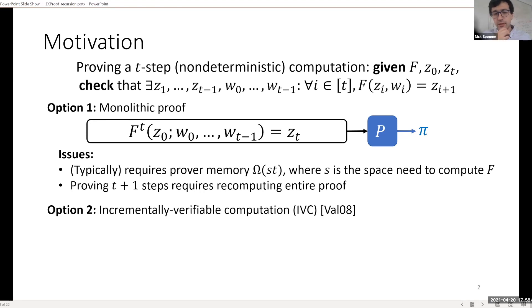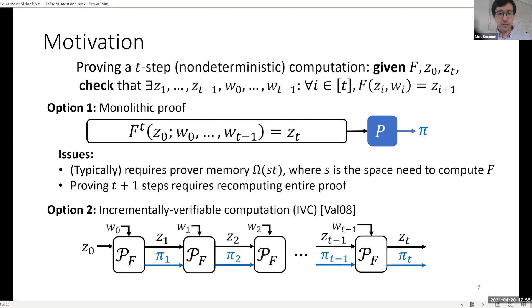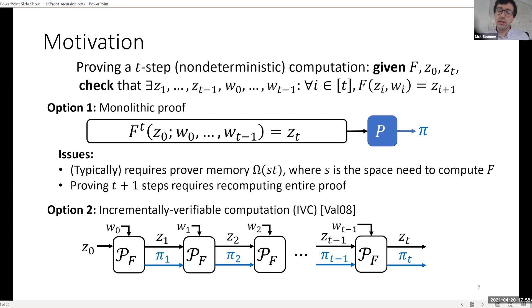This is where incrementally verifiable computation, or IVC, comes in. This was introduced by Valiant in 2008. The idea of IVC is that you prove your computation one step at a time: you prove that state Z0, when you apply F, becomes Z1 and output a proof π1, which then goes into the next proof step that proves Z0 goes to Z2 and outputs a new proof π2. Each of these units is a fixed size. What you end up with at the end is a final state Zt and a proof πt that attests to the correctness of the entire computation, but none of the proof units ever looked at the entire computation at any time — they are all local.